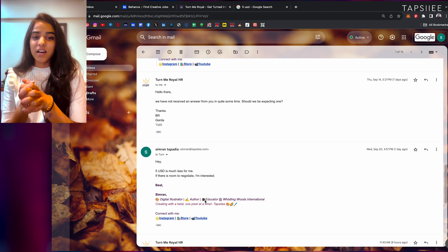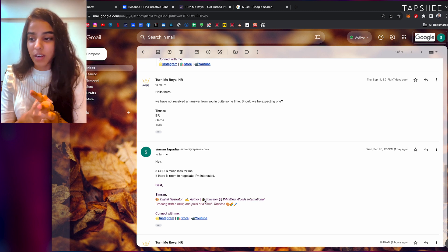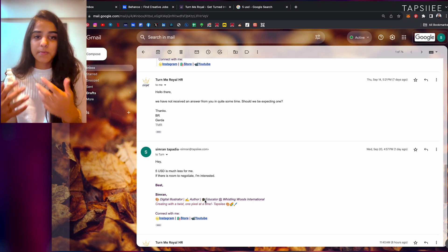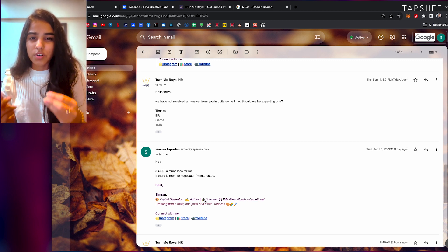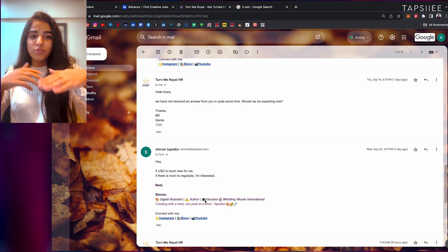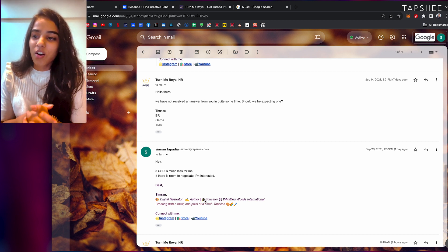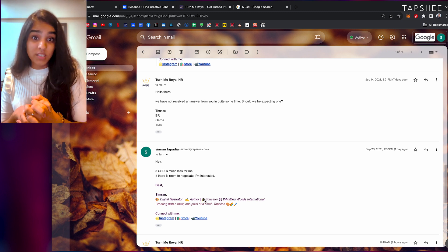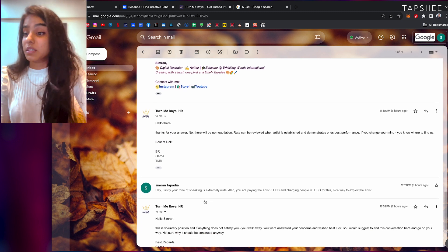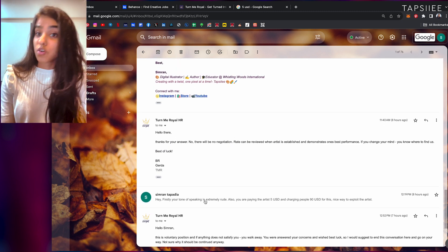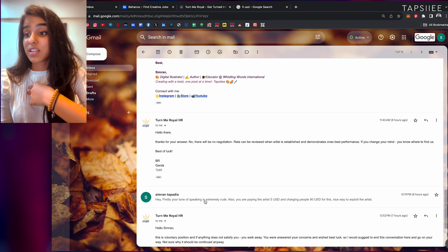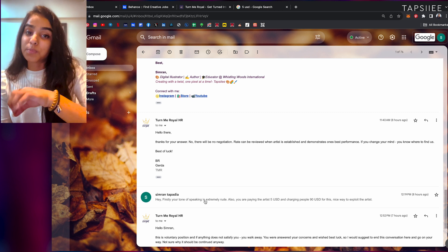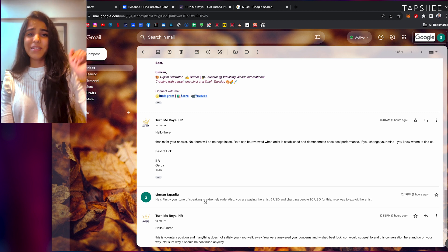Now before I show you the reply that really triggered me, I'm giving you a spoiler already. Whenever this happens, especially with HRs, usually I've not encountered an HR like this. Usually HRs mellow down or soften the blow, like 'Hey sorry, that's not in our budget,' but with this person, Gerda, we hate Gerda by the way. 'Hello there, thanks for your answer. No, there will be no negotiation. Rate can be revised when artist is established and demonstrates one's performance. If you change your mind, you know where to find us.' Like, really?